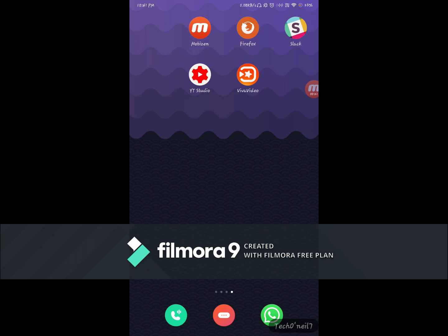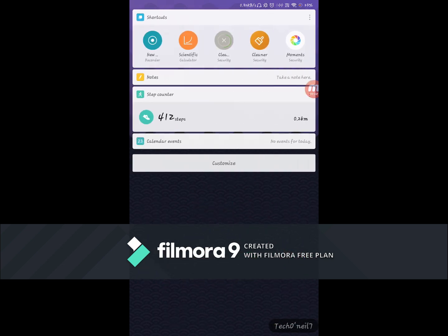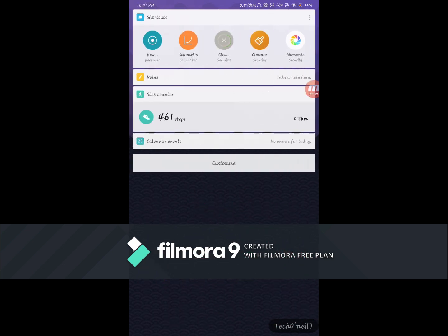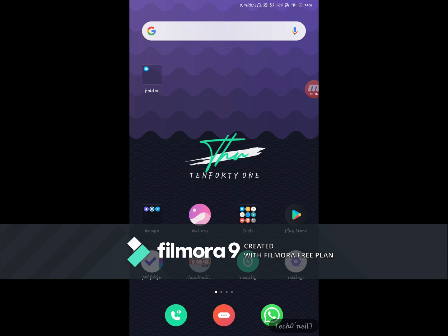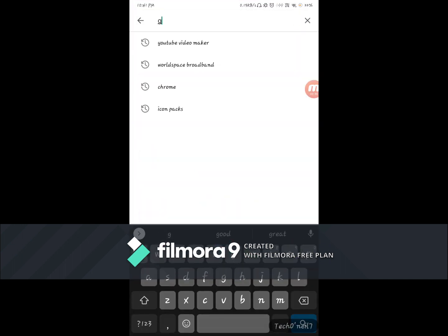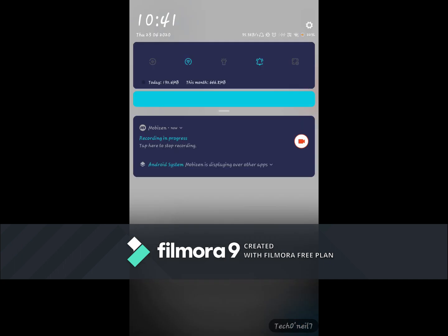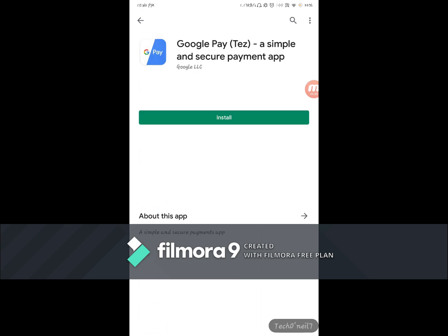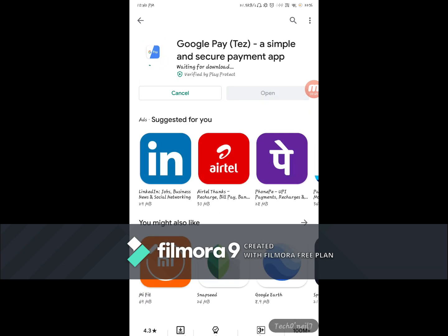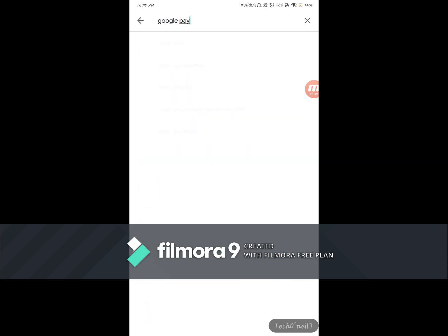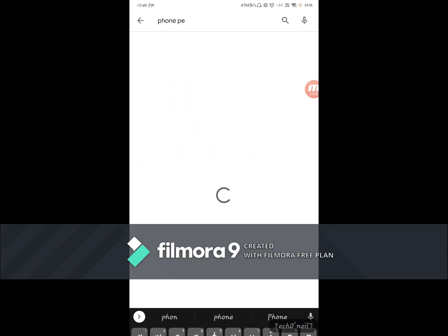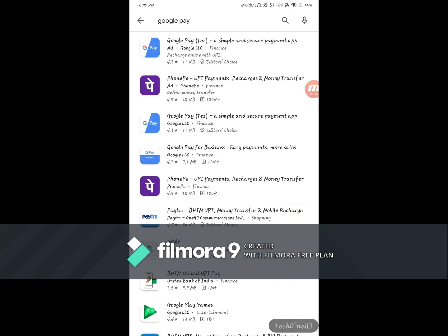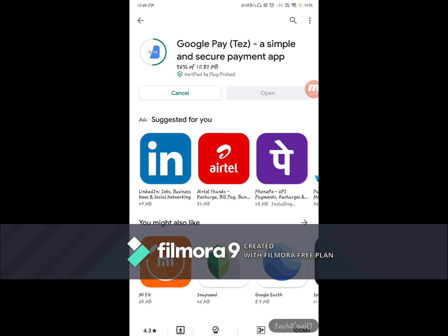First, let us try to download Google Pay and Phone Pay from the Play Store and see if we are able to proceed with the registration. This should be done very shortly.